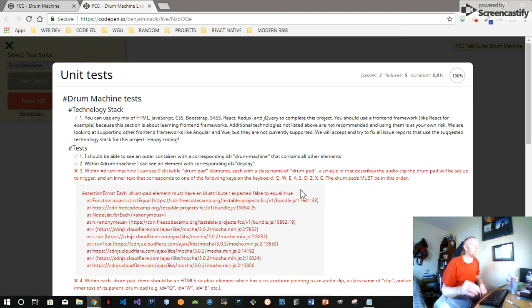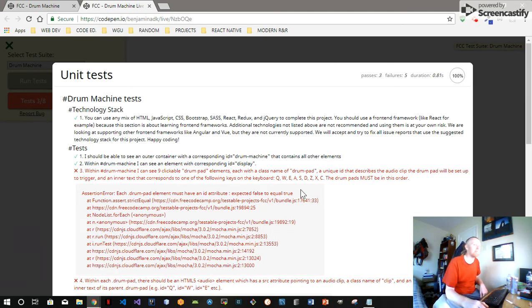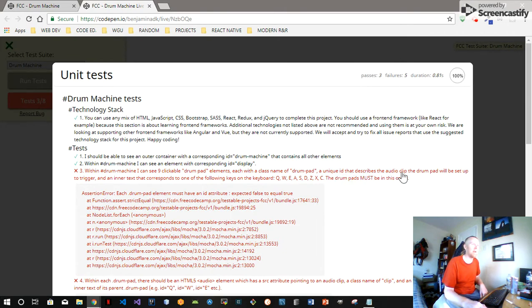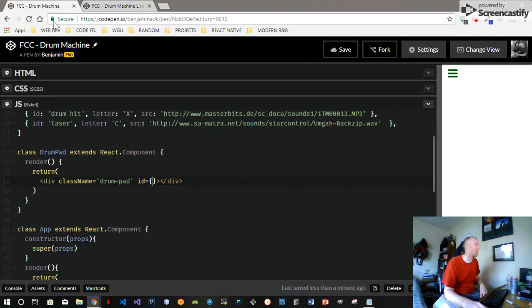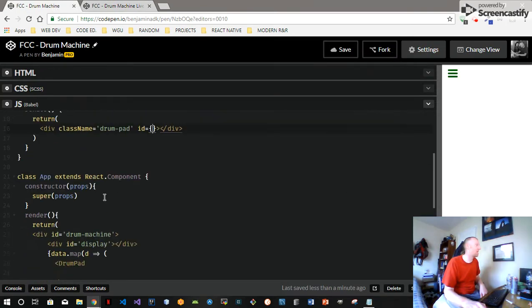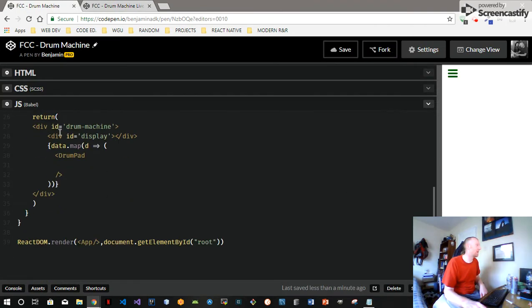Hey welcome back free code campers. I forgot I was using the free screencast software that only gives me ten minutes at a time but anyway, we're gonna get a unique ID that describes the audio clip and the inner text we want to be one of the letters. So how are we gonna do that?